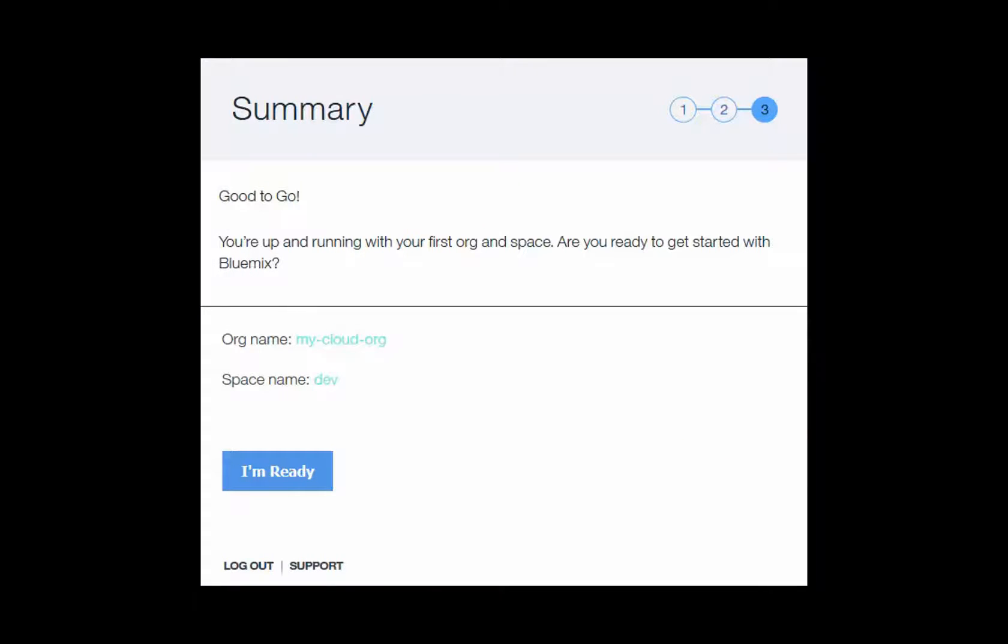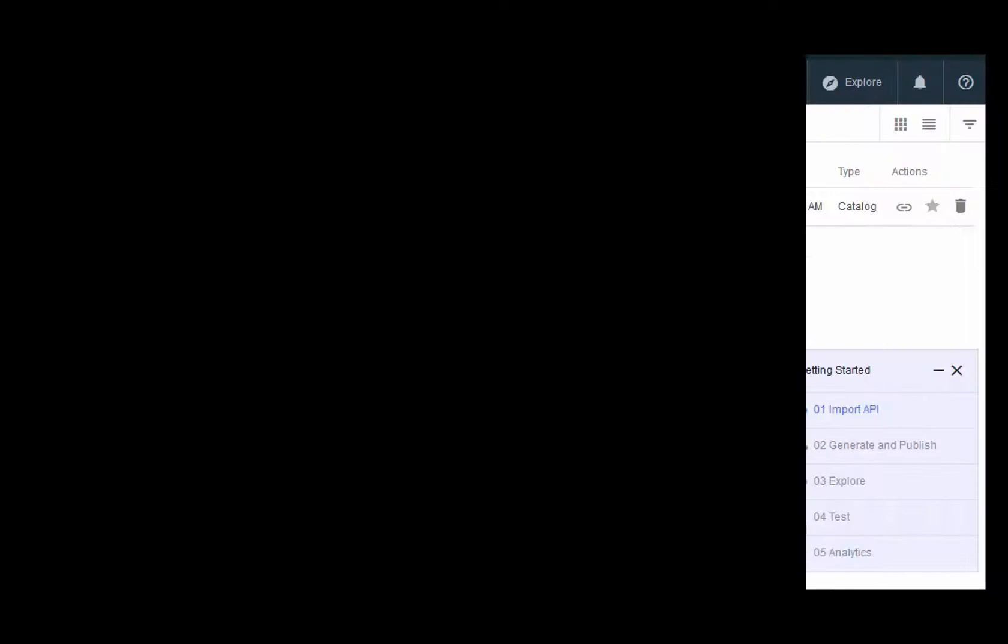Bluemix presents you with a summary page of your organization and space names. If you agree with what you see, click I'm Ready.